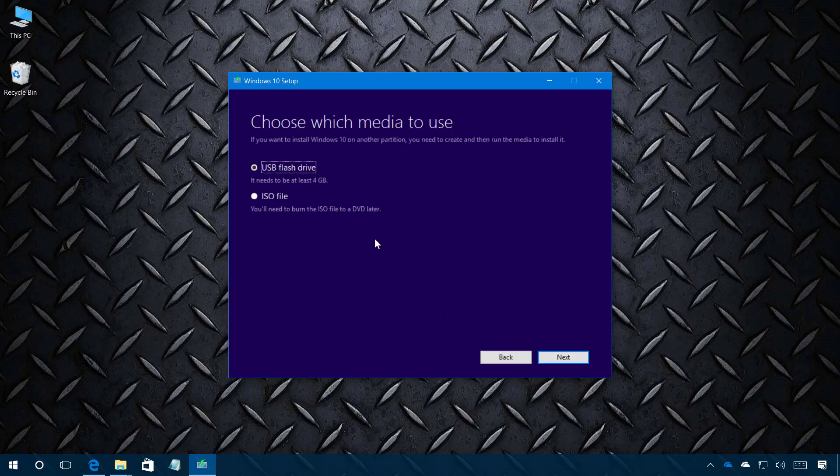Now here we're going to be creating a USB bootable media so we're just going to leave the default USB flash drive and you're going to need at least a USB flash drive with four gigabytes in size as a minimum.